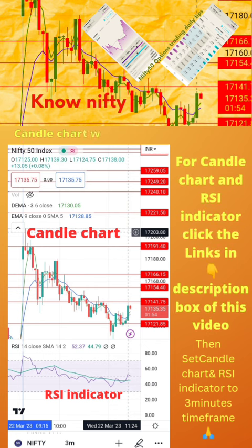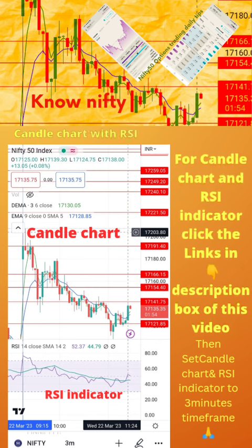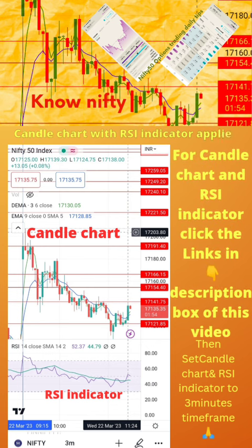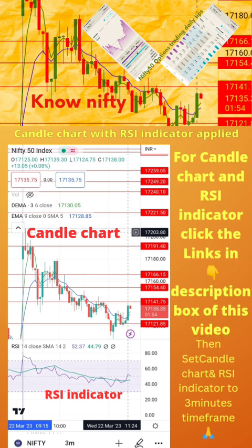To start with, apply candle chart and RSI indicator on your mobile as shown in the image. For candle chart and RSI indicator, click the links in the description box of this video. Then set candle chart and RSI indicator to a 3-minute time frame. Now start paper trading by following the tips in the next page.